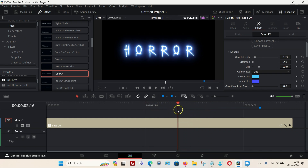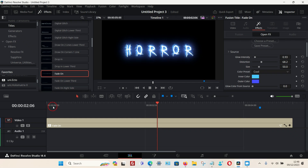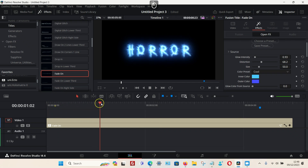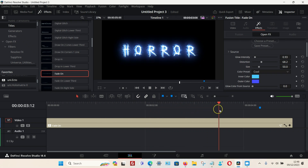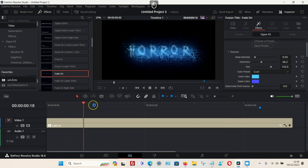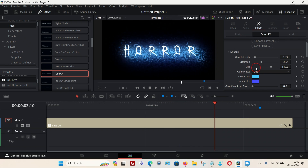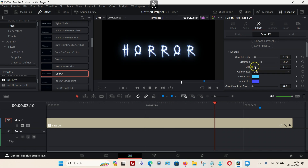You can also change the distortion — you can see on the outside there's more of a wavy distortion effect. And of course you can change the size; I think a small size is best suited to this one.